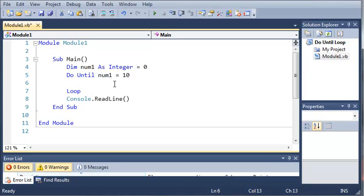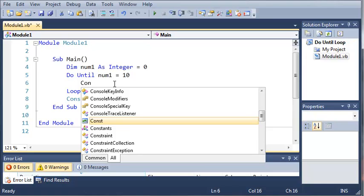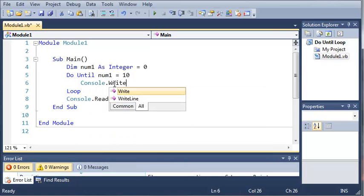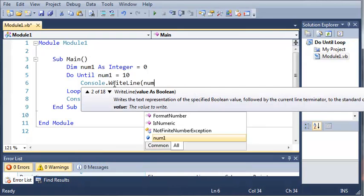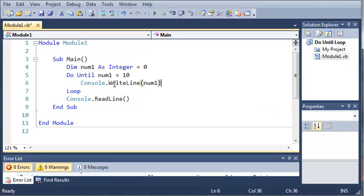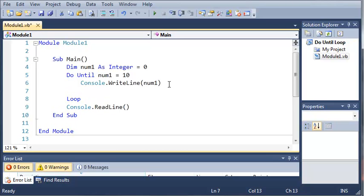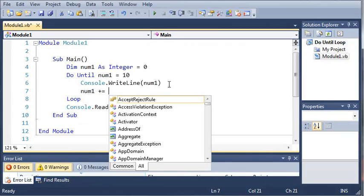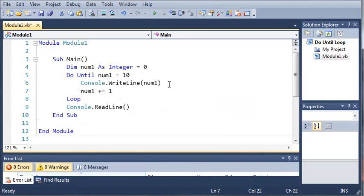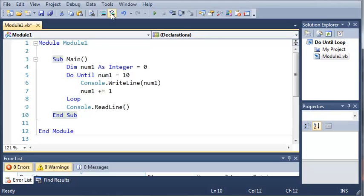Okay, so what do we want to do until num1 is equal to 10? So we'll just write console.writeLine num1. Now, if we run this, then it will print out 0 over and over and over again because we haven't incremented num1. It's always going to be equal to 0. So let's just do after console.writeLine num1, we'll just type num1 plus equals 1. So basically what this is going to do is it's going to print out num1 and then it's going to add one to it. It's going to loop until num1 is equal to 10 and it's going to do console.readLine.